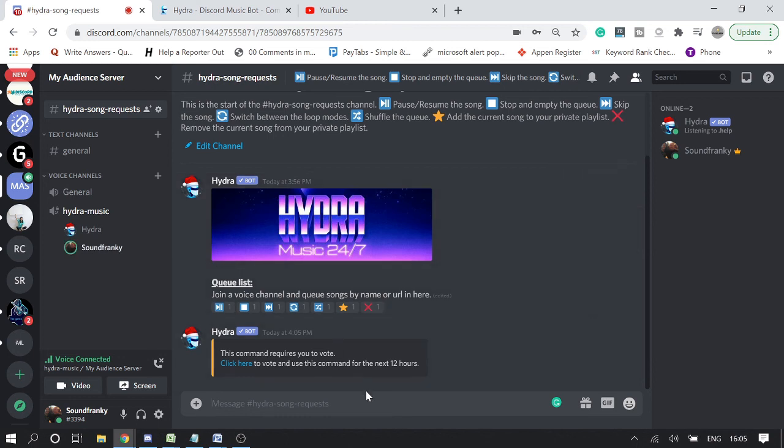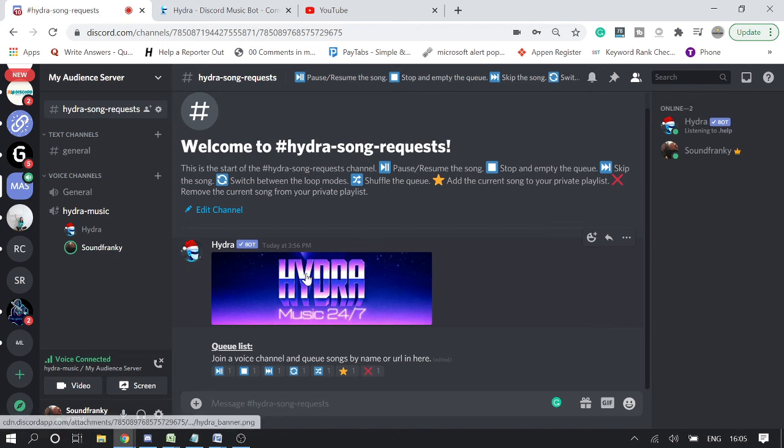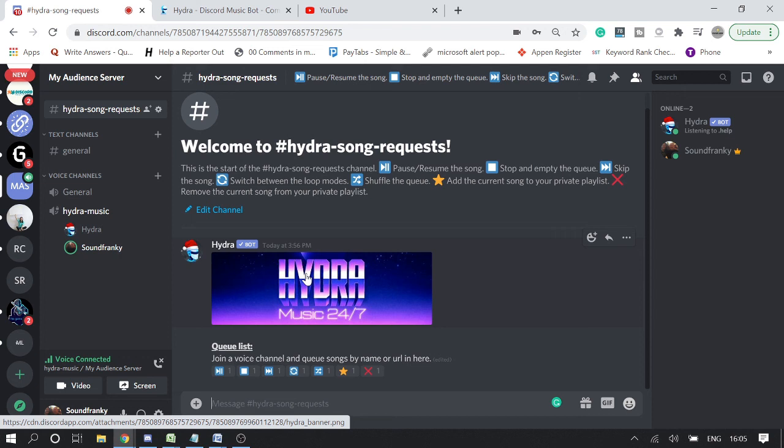Okay, it says in order to use many commands, it will ask you - this command requires you to vote. Click here to vote and use this command for the next 12 hours. So in order to use all the commands, you have to go through with a few voting systems. I think they want you to vote again for their bot.